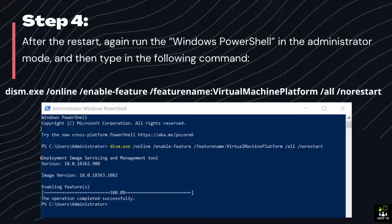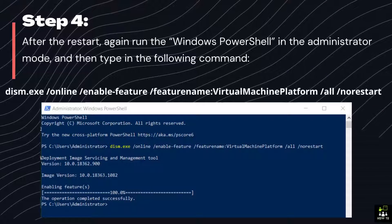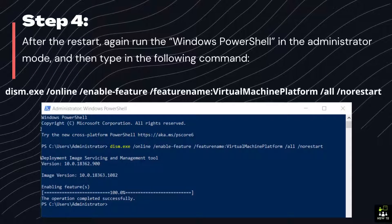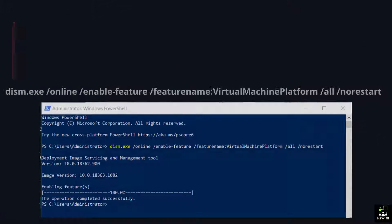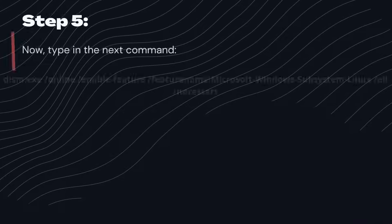dism.exe /online /enable-feature /featurename:VirtualMachinePlatform /all /norestart